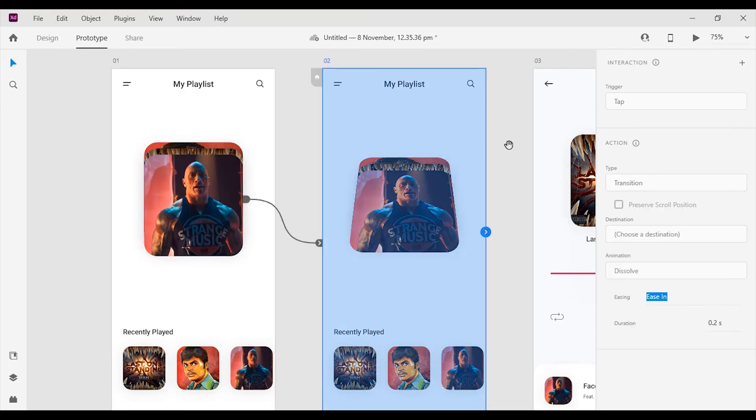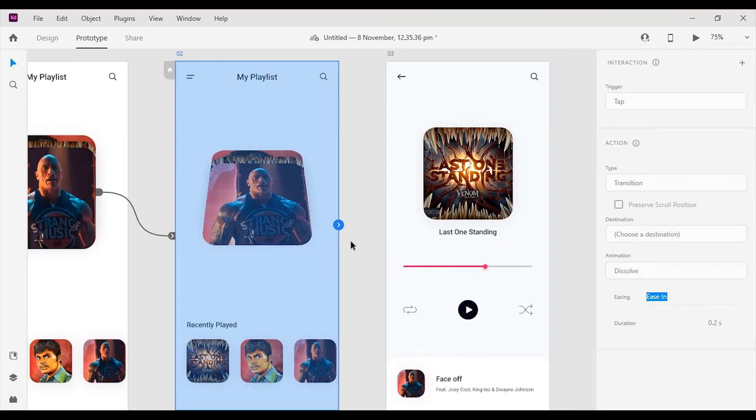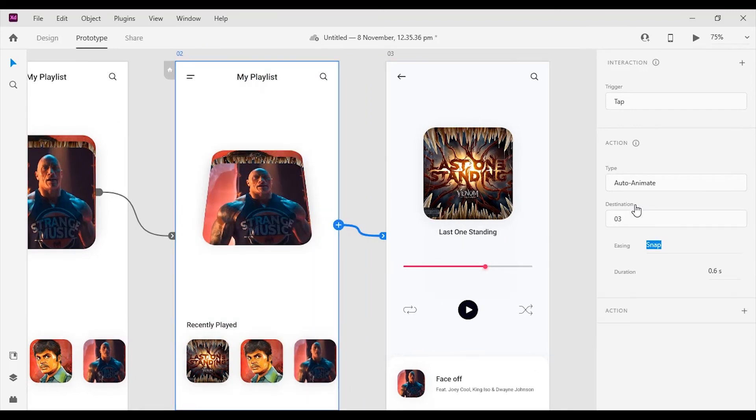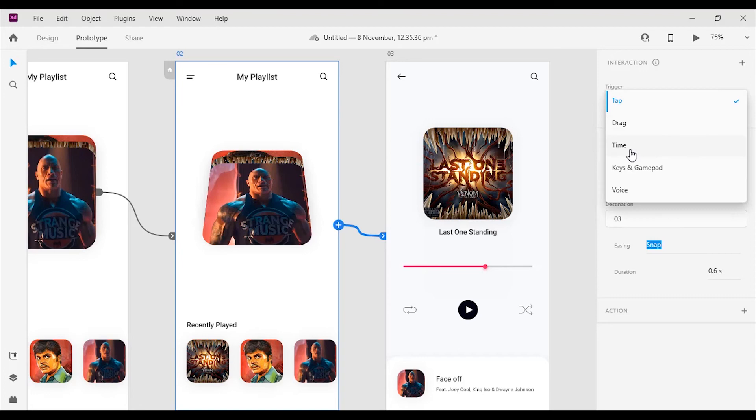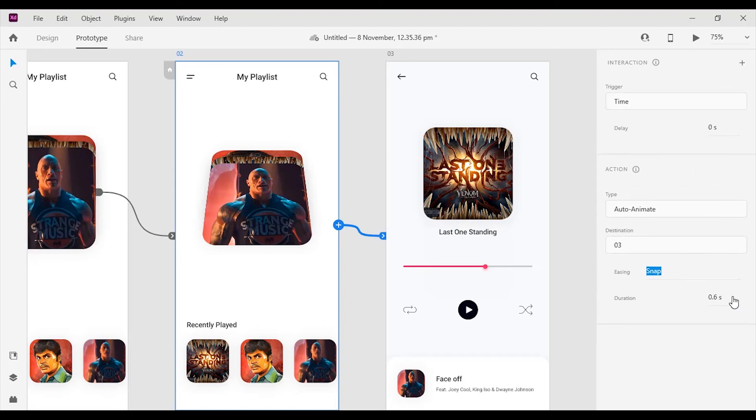Now select the 2nd artboard and drag all the way to the 3rd artboard. Change the interaction trigger to time and action type to auto-animate. Also change the easing to snap and duration to 0.4 seconds.